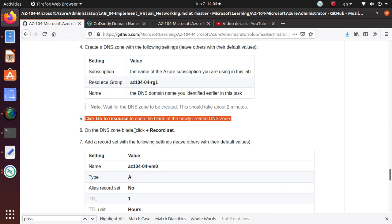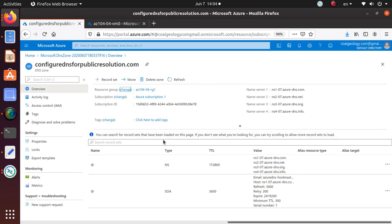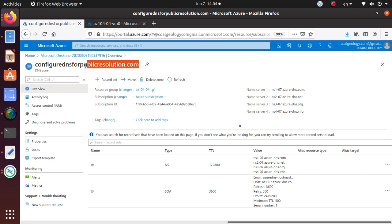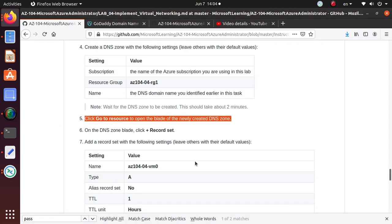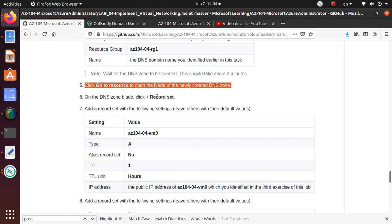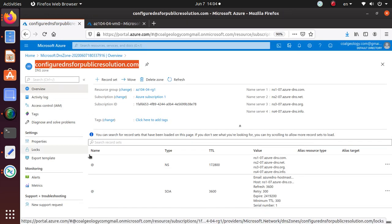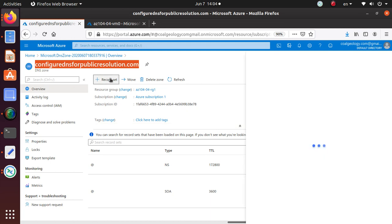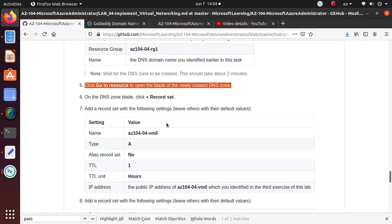On the DNS blade, click record set. Here we are going to add some DNS records in our DNS zone. By default, I see that I have one NS record and one SOA statement of authoritative records already attached with my DNS zone. We are going to add a record set. Plus record set, that's what we need to do.